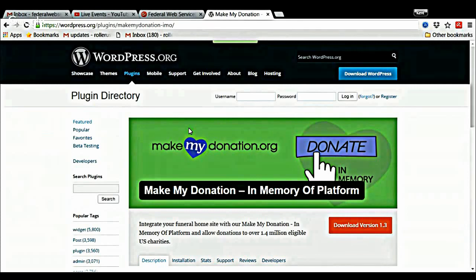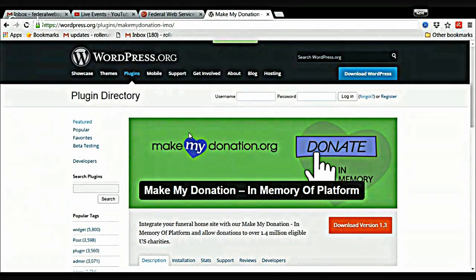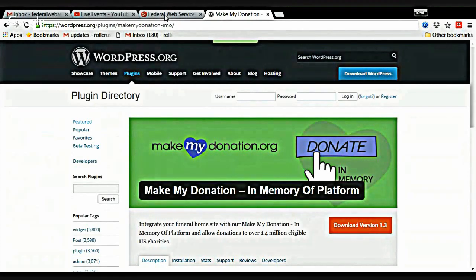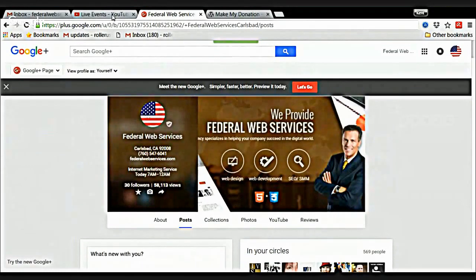I think it would make a great addition to any funeral home website. If you don't know how to do this, it's very simple to do and I can certainly help you out. I'll put my contact information below, and if that's something people are interested in, they can give me a call. Thanks.